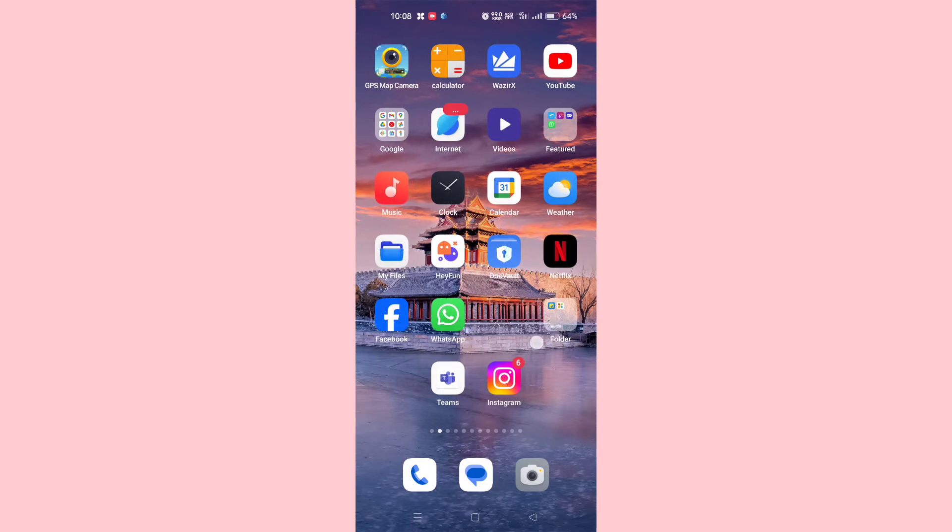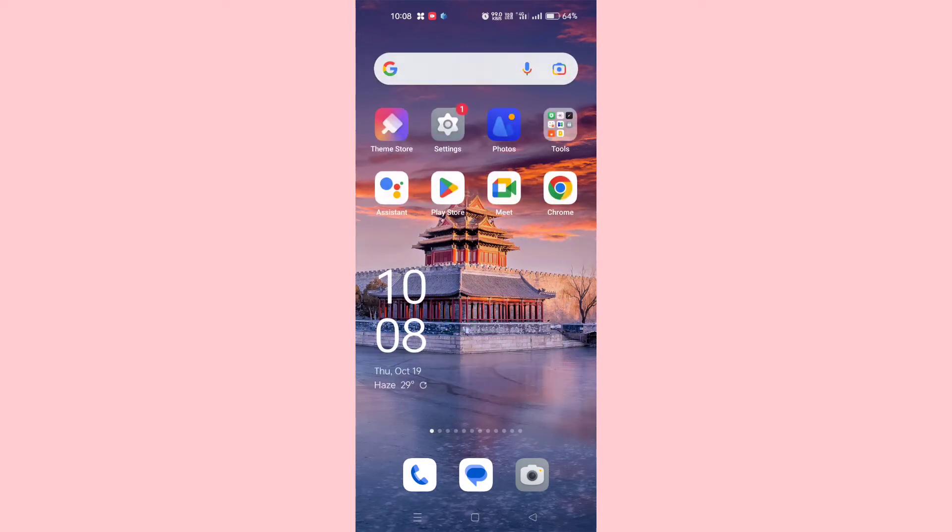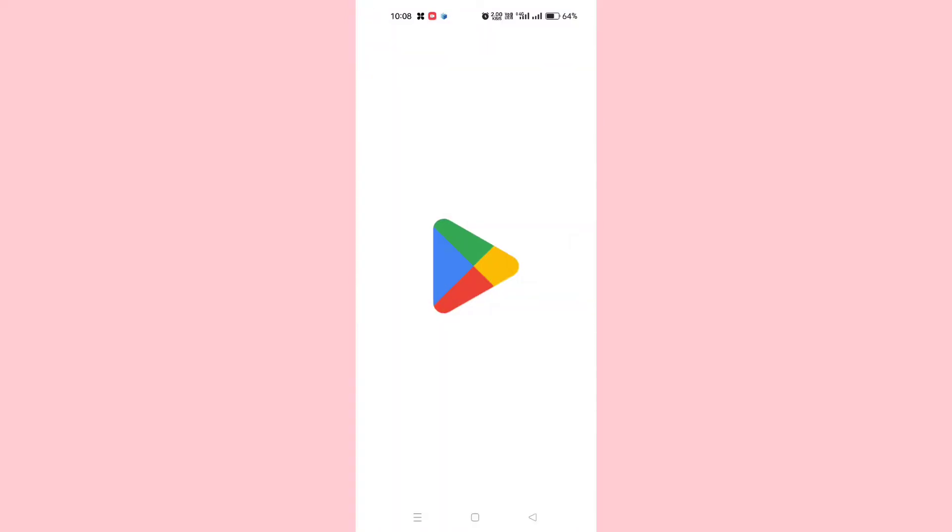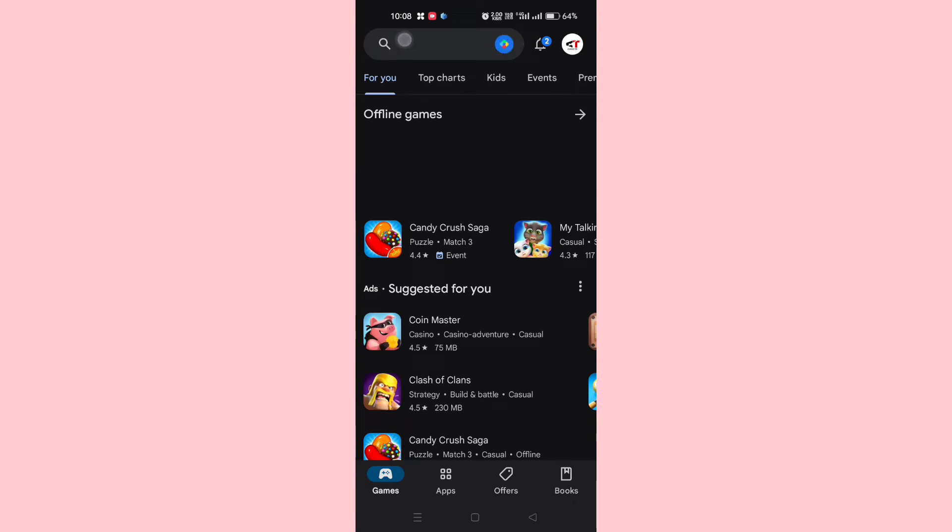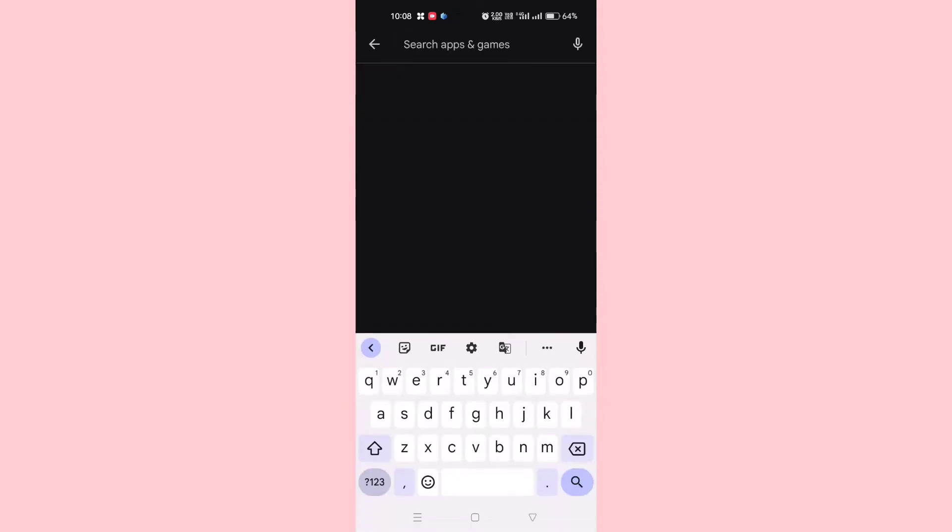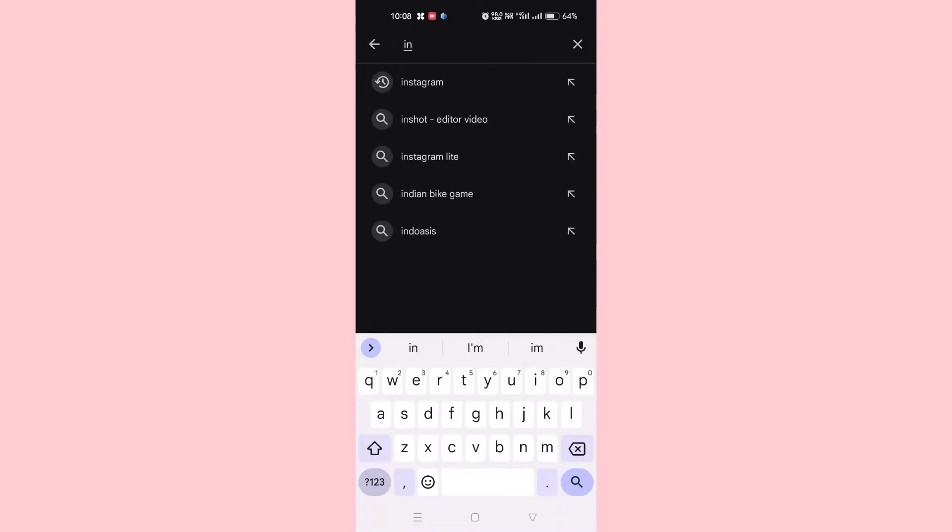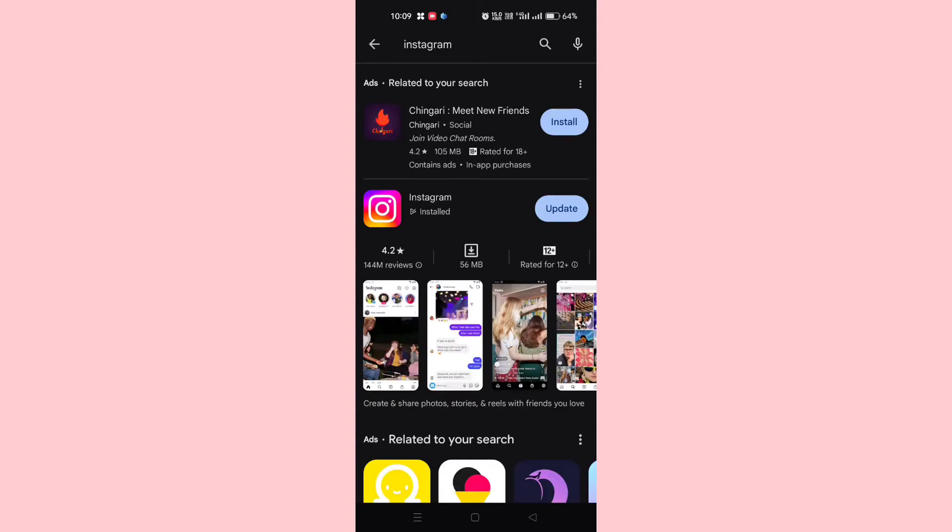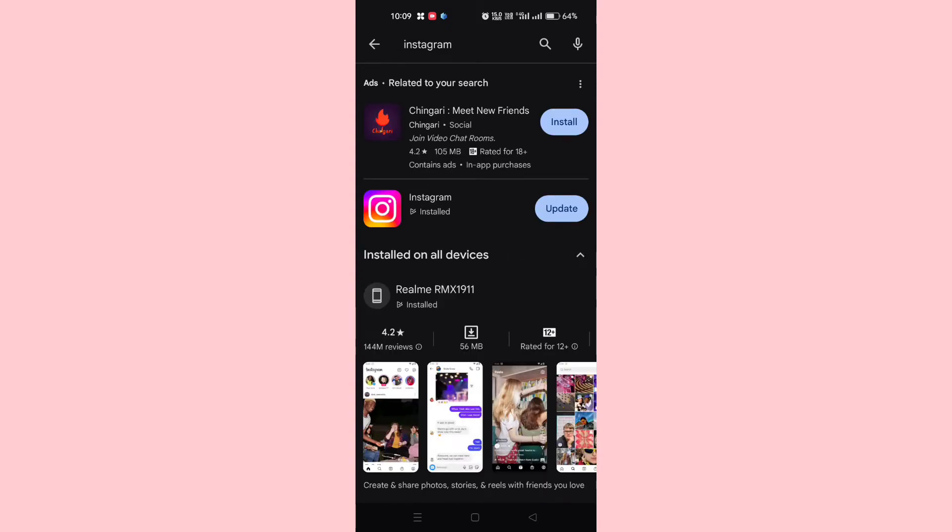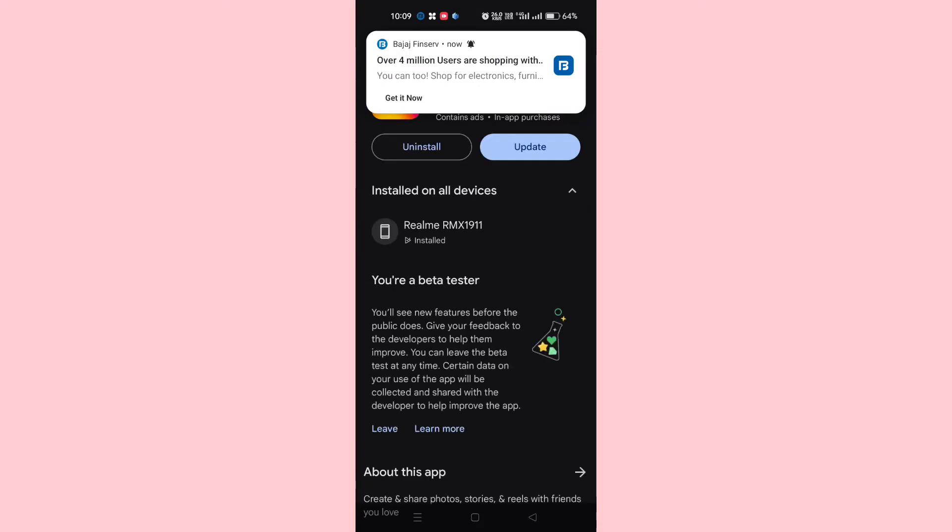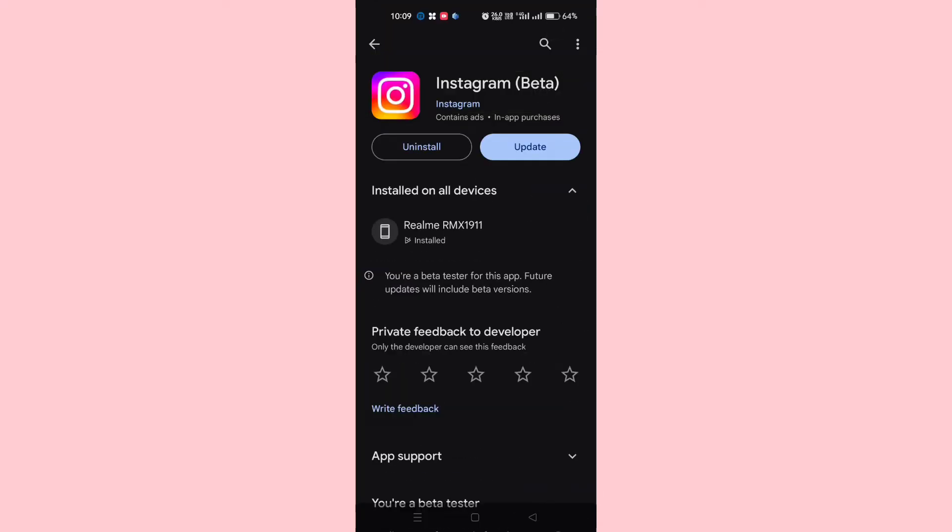First of all, you just need to go to Play Store, or if you're using iOS go to App Store. Here you have to search for Instagram. After searching for Instagram, make sure to update your Instagram. As you can see here, my Instagram is asking for updates, so you need to update your Instagram if it's asking for any update.